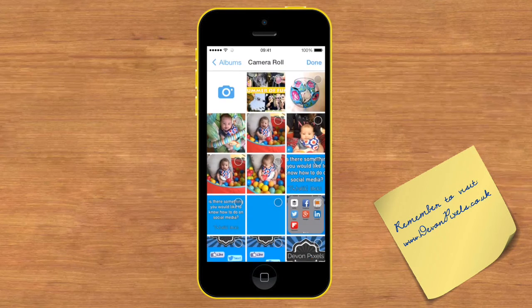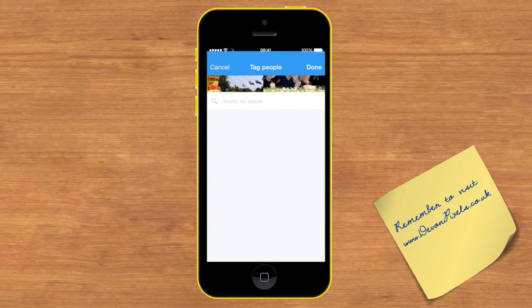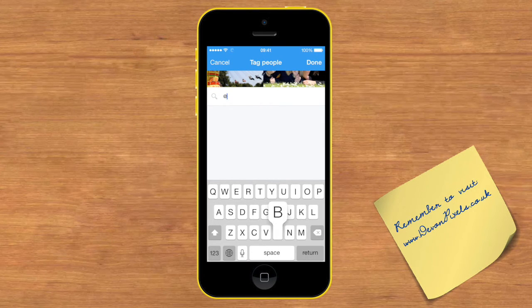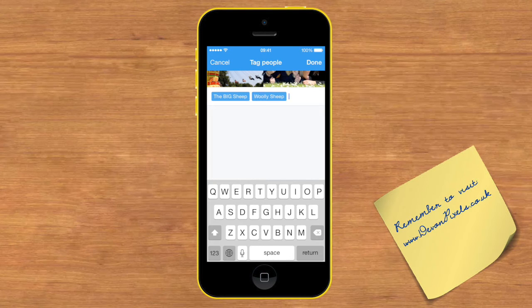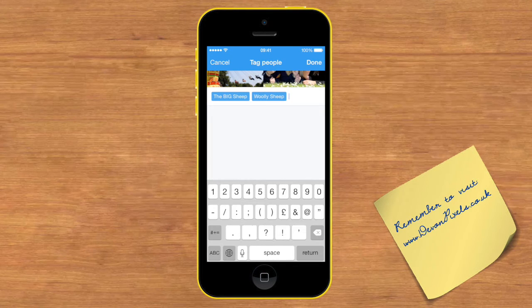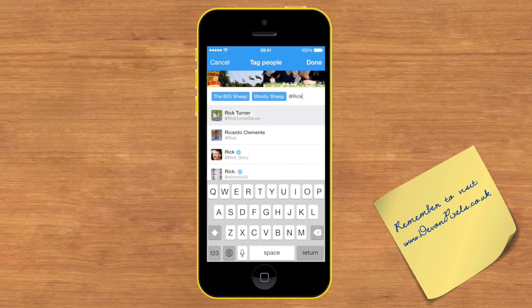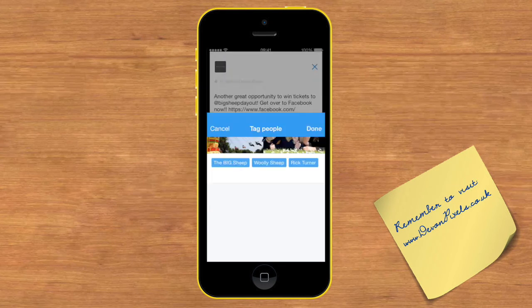I select the picture of Summer of Fun and hit Done. It asks who's in this photo — Big Sheep are. So I put at Wooly Sheep and also at Rick Dunnett. That just tags those people into the photo that I'm sharing.